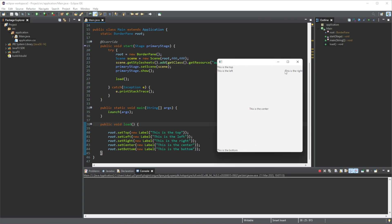And then the right, the same, this is all our right. And then the bottom is right here. So this is the way we can very easily organize how our GUI looks.